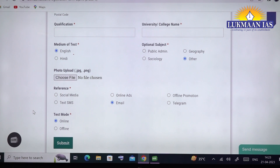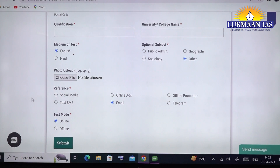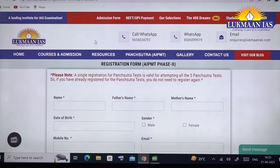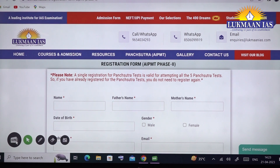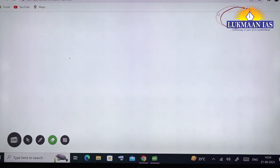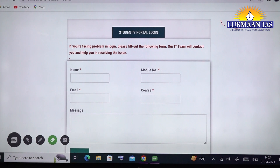After entering all details, click the 'Submit' button. Within a few hours you will receive login credentials for the student portal from Lupman IAS along with confirmation of your registration. If you registered for offline mode, you will receive the confirmation and address of the test center. If you opted for online mode, the email will include login credentials for the student portal. All students will receive login credentials so they can log into the student portal to see their performance. On the day of the test, visit the Lupman IAS website and click on 'Student Portal' in the top right corner.